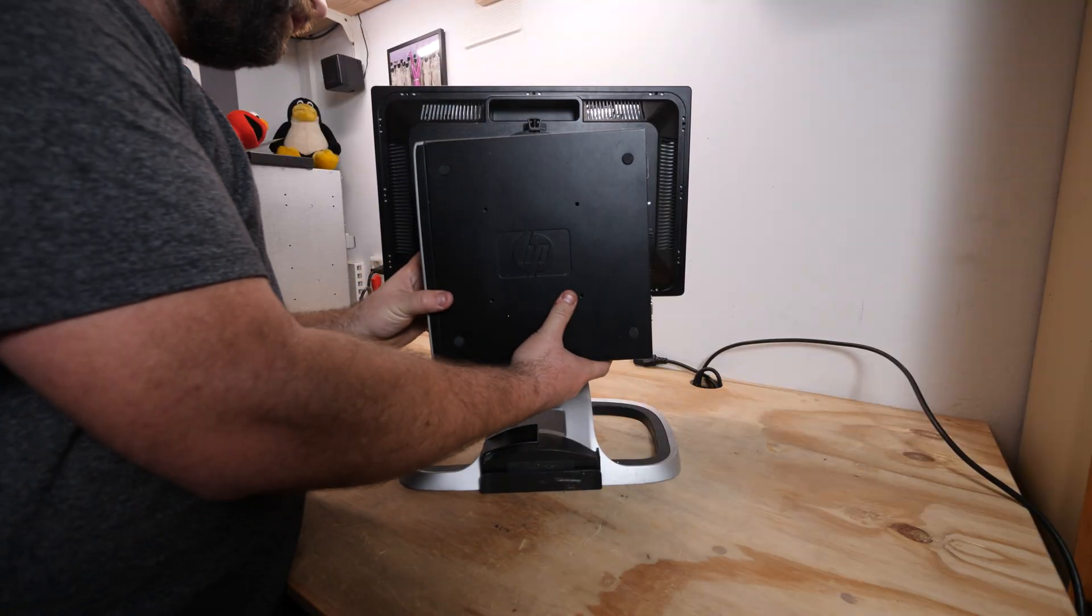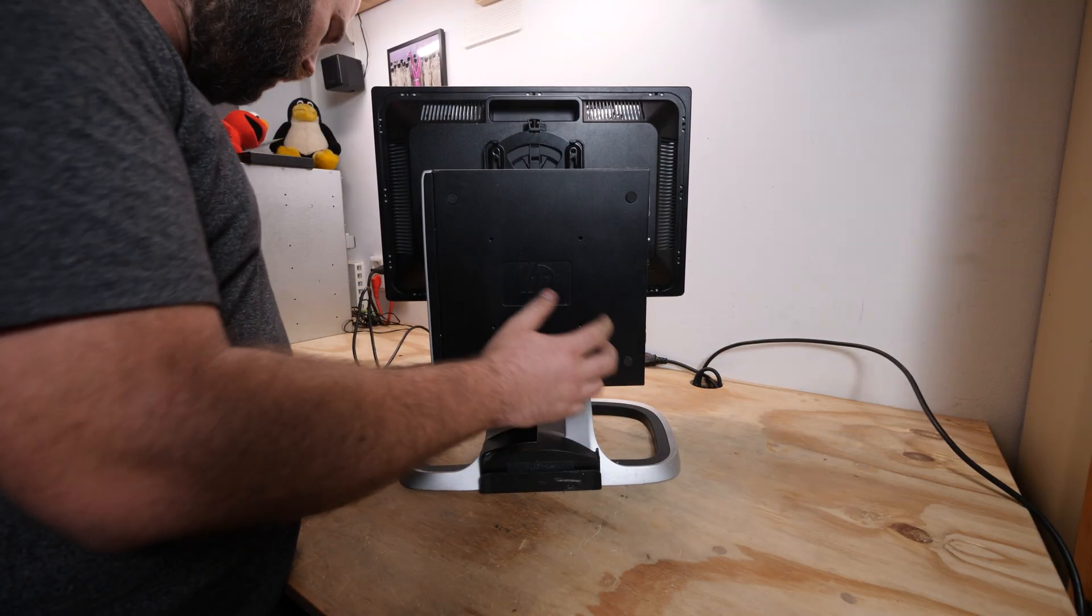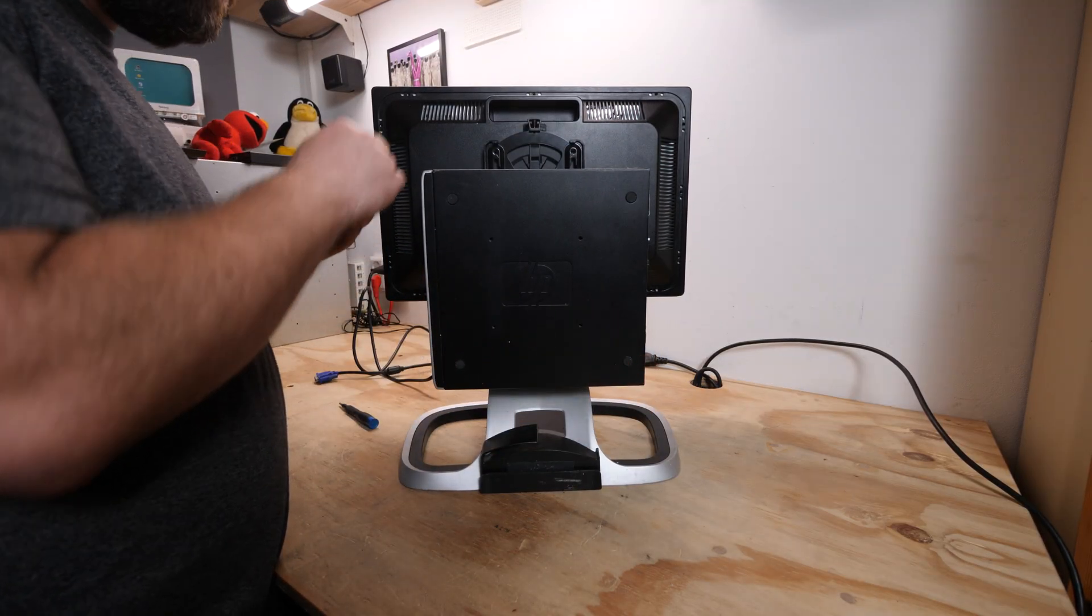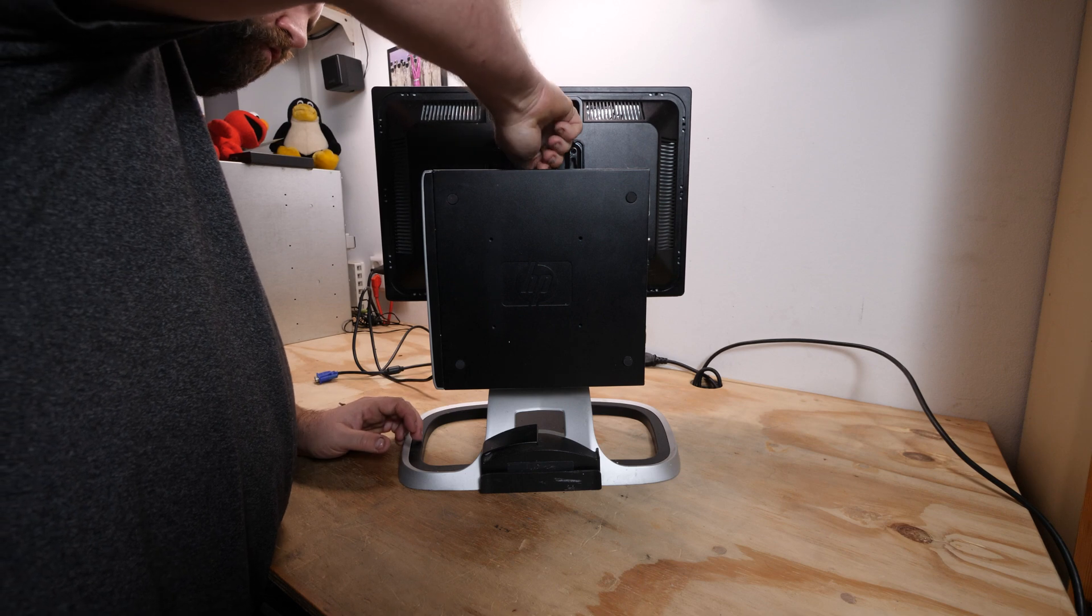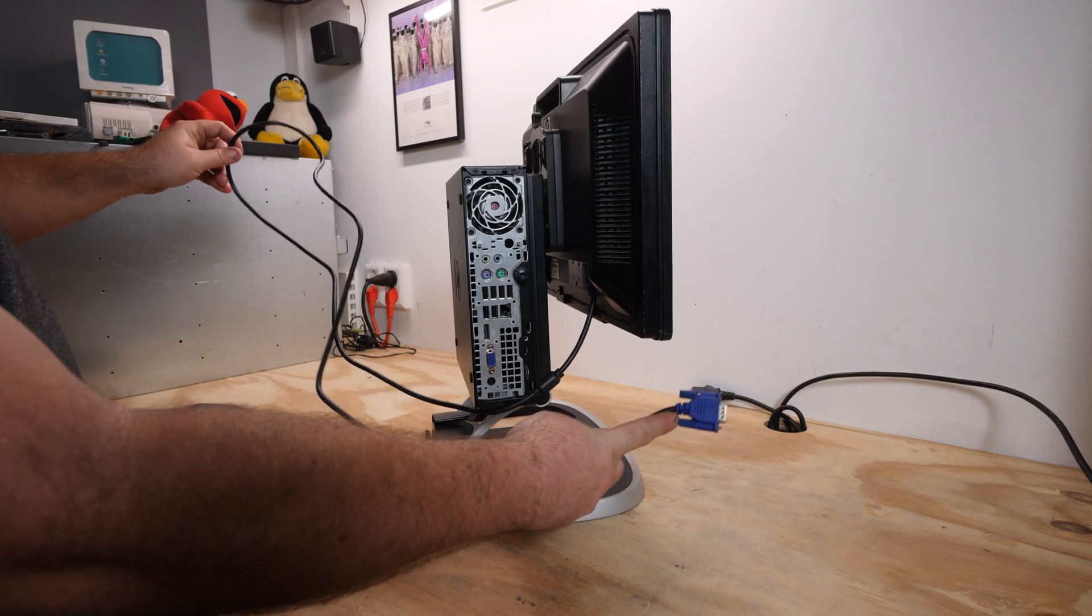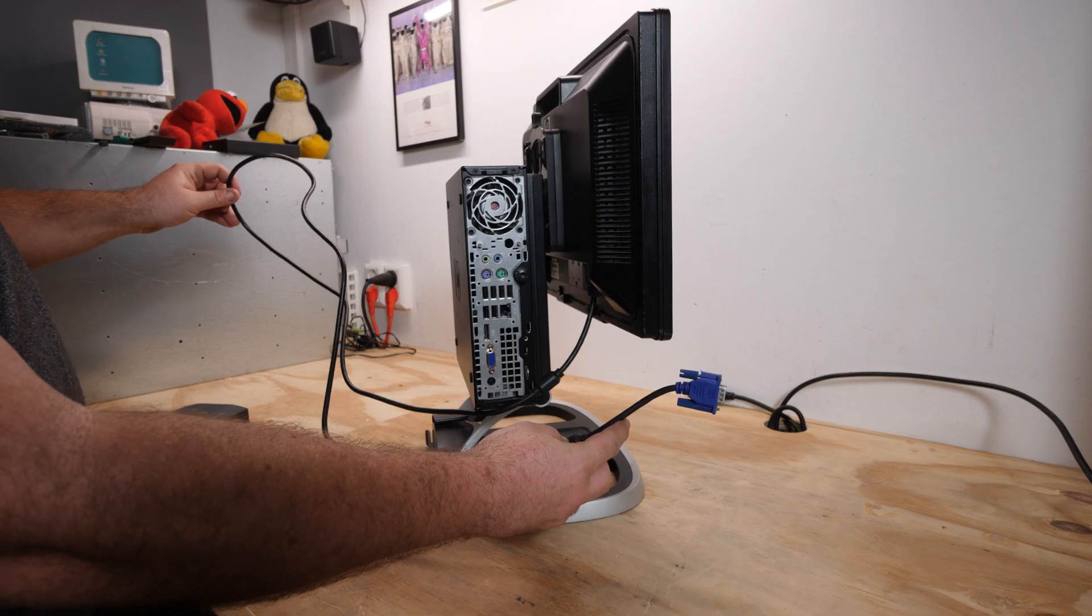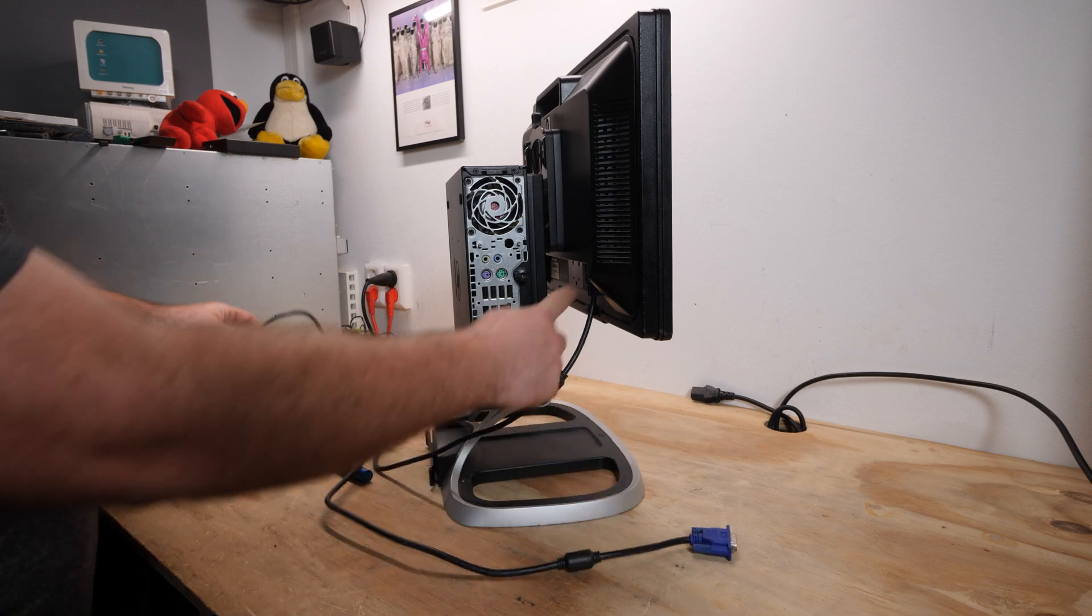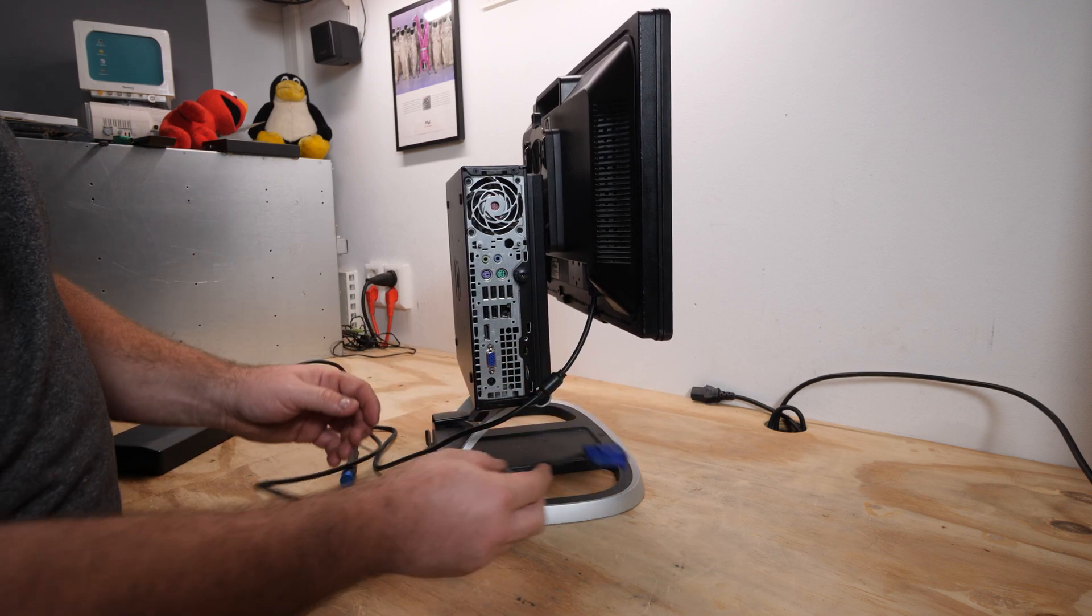And then we can simply hang the system off the back of the monitor stand and then put the screw back in. I'm not sure why they put a 150 centimeter VGA cable with this machine. I think 20 centimeters would be enough.